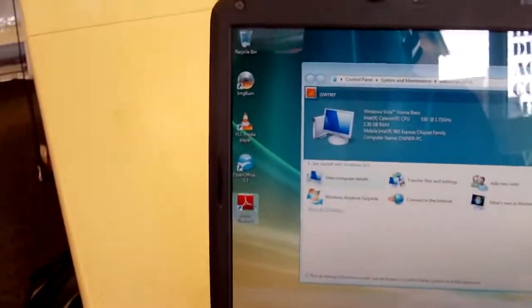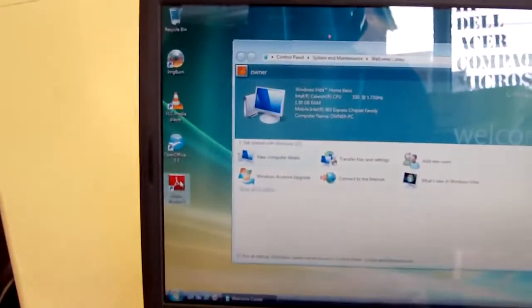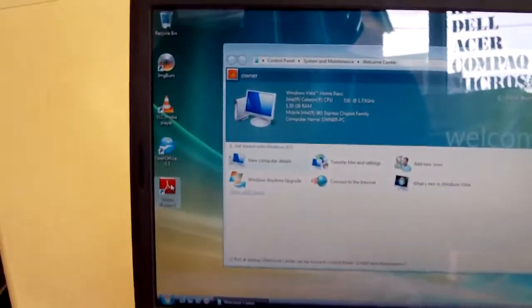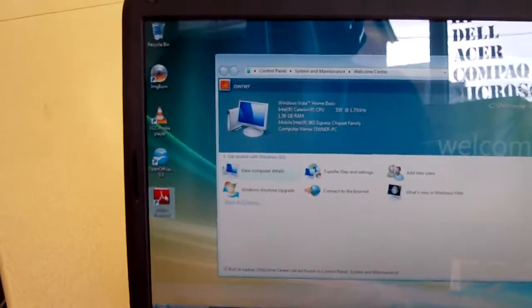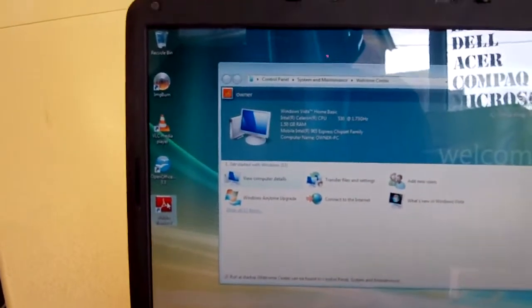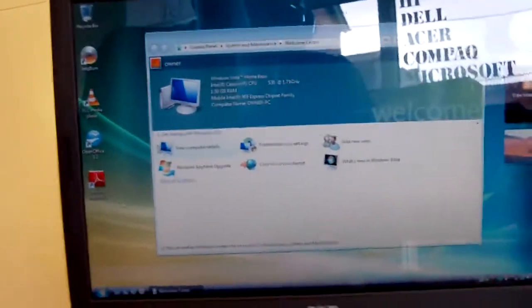We have Acrobat Reader, so you can view or open all of your PDFs online and off your computer. We also installed Flash Player.